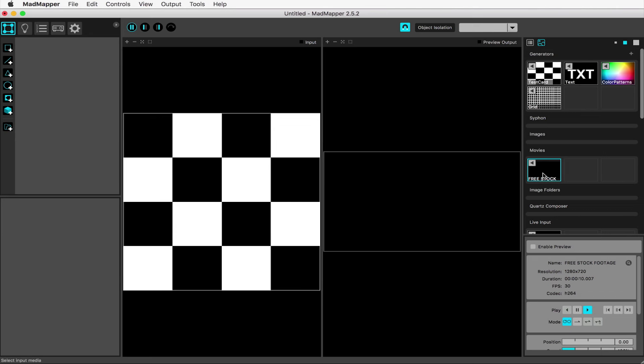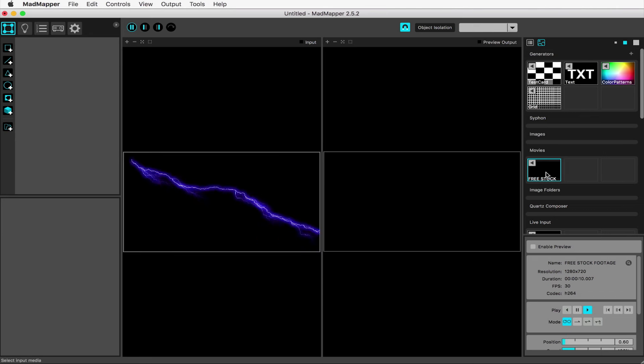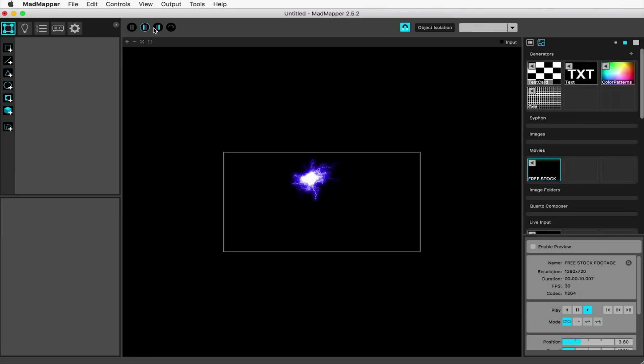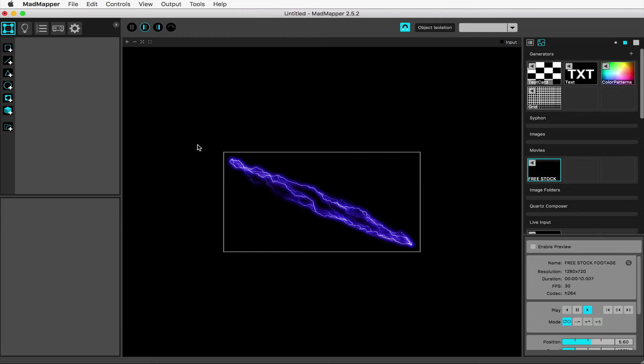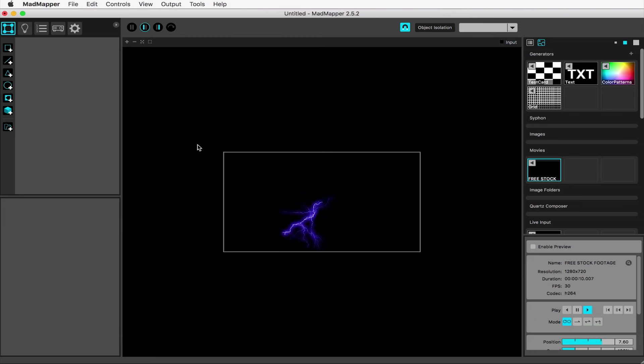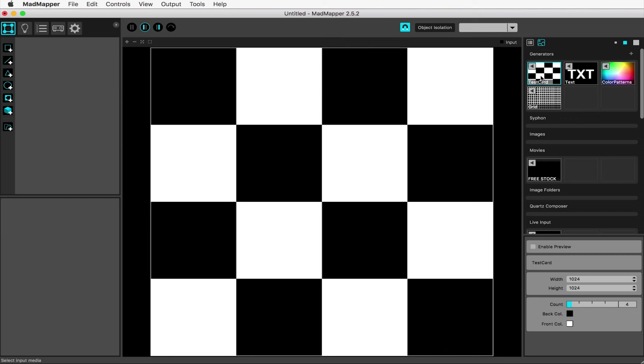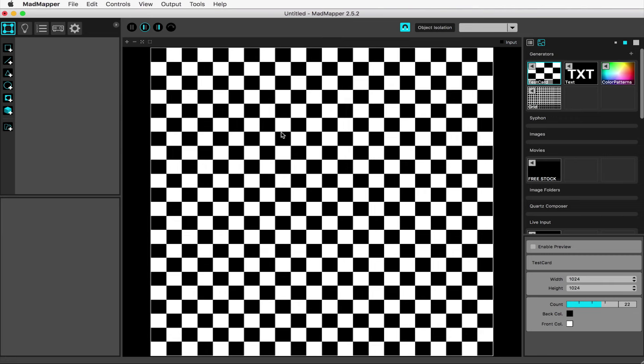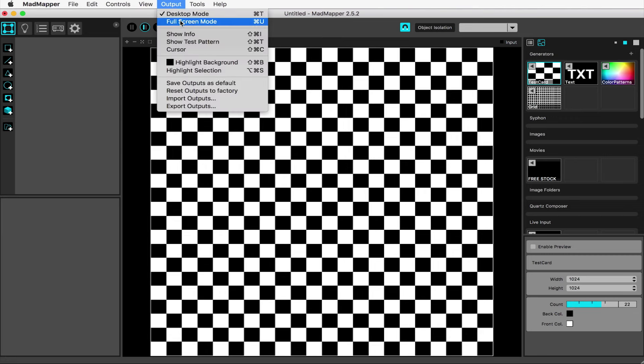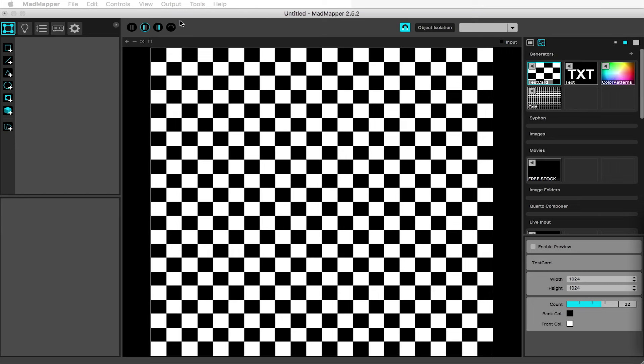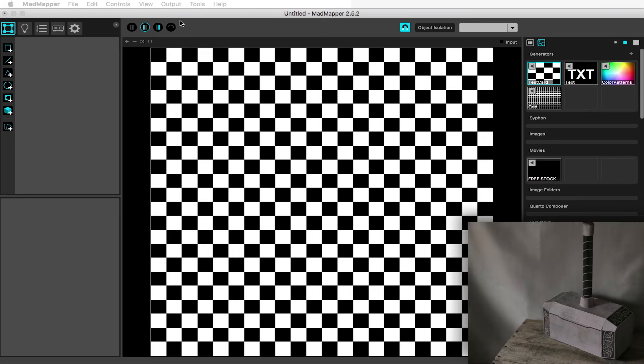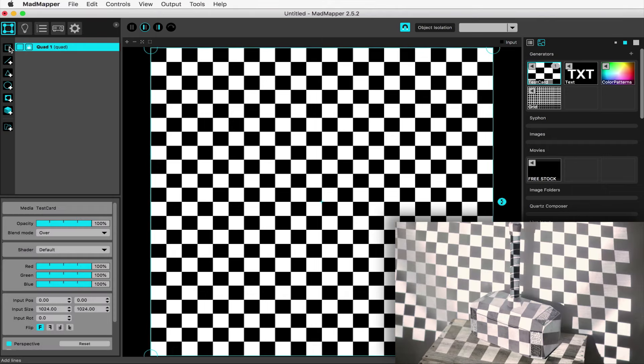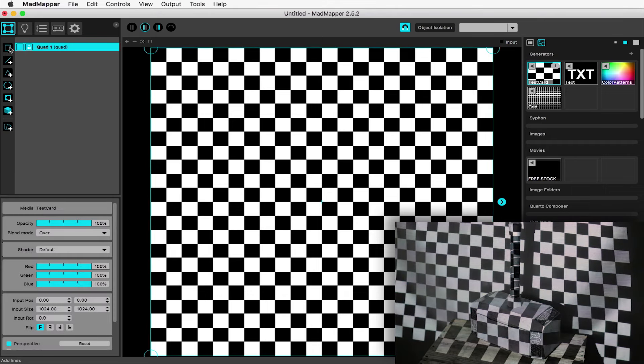Double click on it to see it in your input and output editor side by side. Click this icon to see just the input on its own. We'll leave that sitting there and go back to the checkerboard. Bump up the count so it's more densely packed. Go to output full screen mode to start outputting to your projector, assuming you've already plugged it in and turned it on. Add a quad surface and the projector will output the checkerboard.